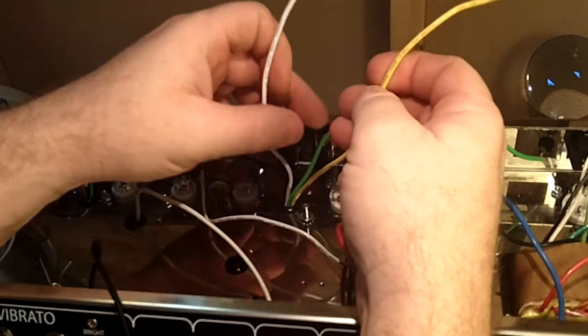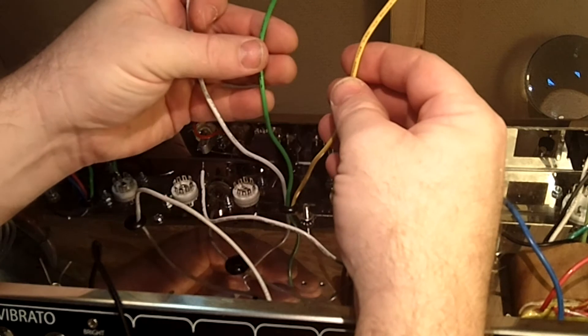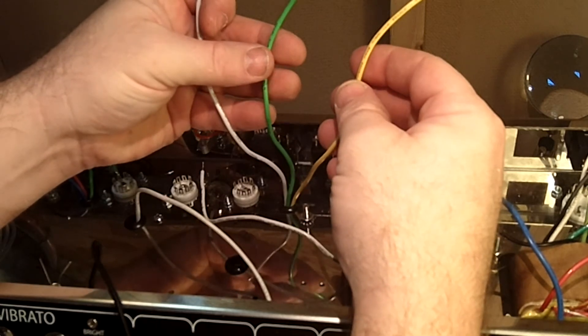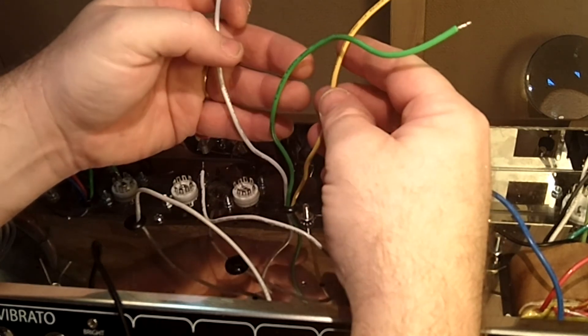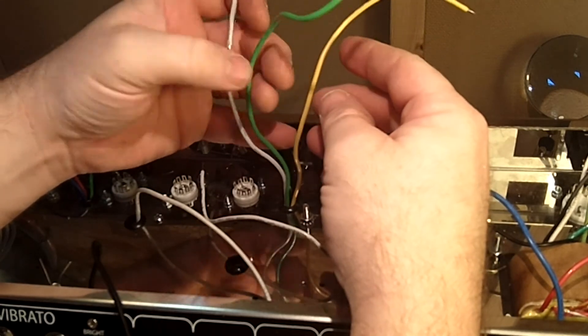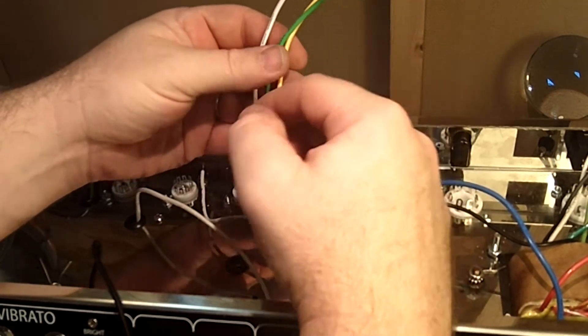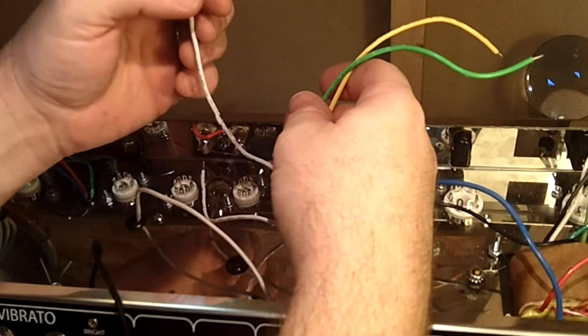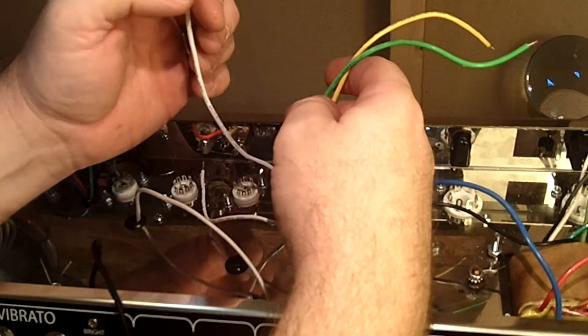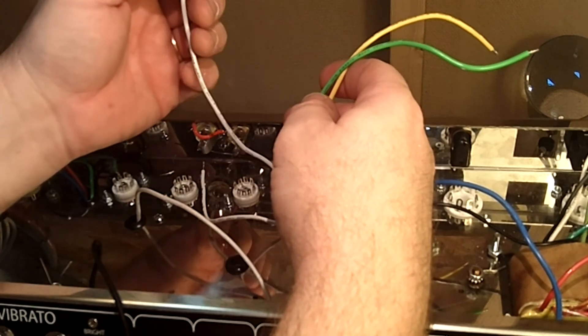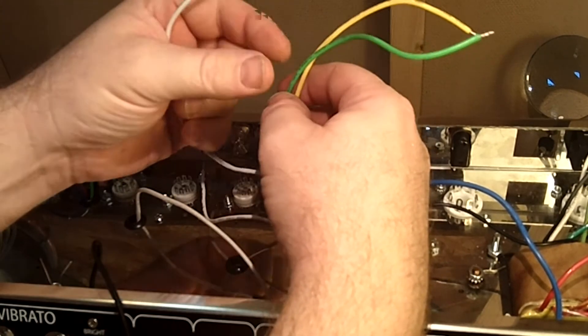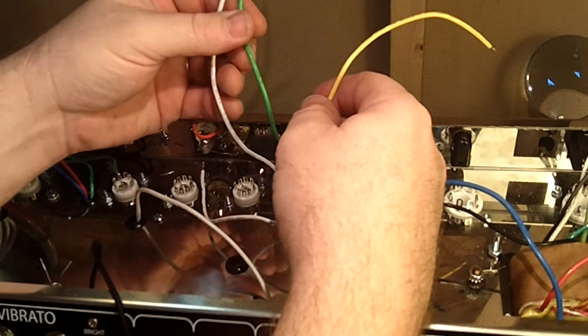Now here we have the output wires from the output transformer. These go to the speaker jacks. You're going to notice here there's three of them. Each one has a different ohm value.